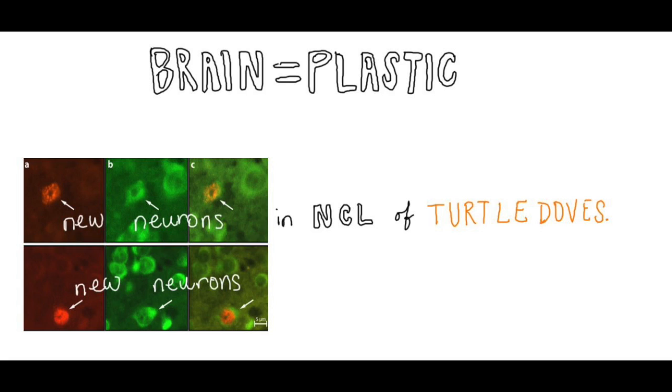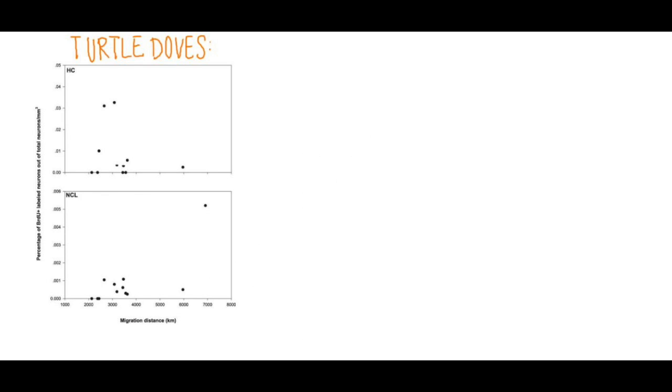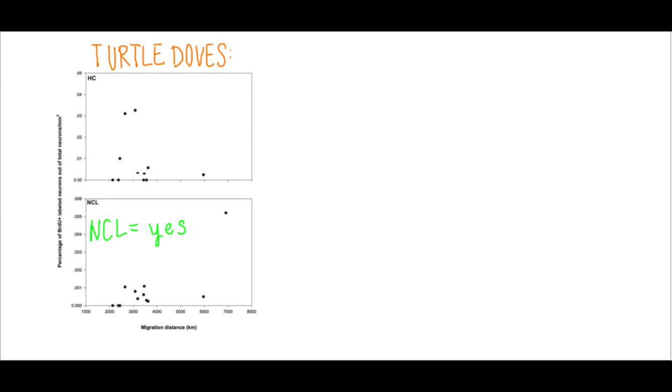Well, the researchers weren't wrong. New neuronal growth does increase with migration distance. It's apparent that, for turtle doves, it's an increase in neuronal recruitment in the NCL, but not the hippocampus, that occurs in birds flying longer distances.